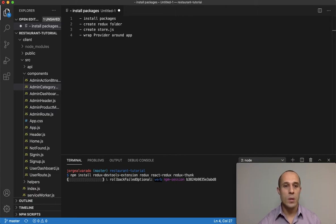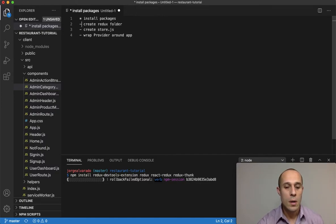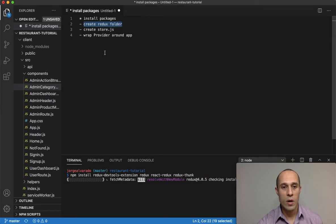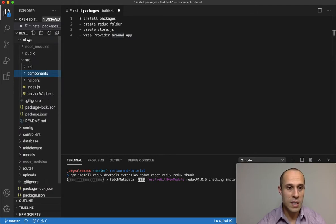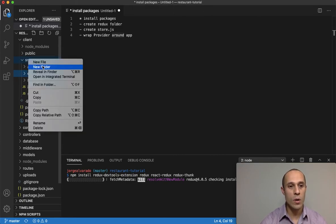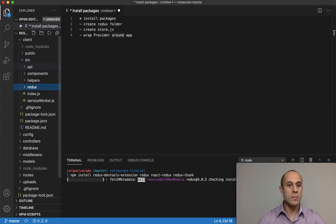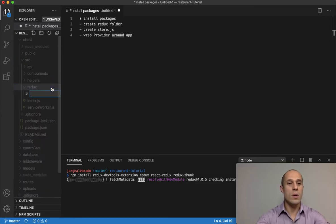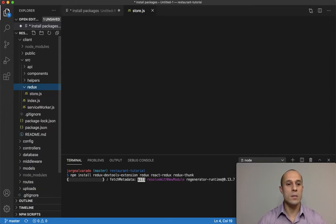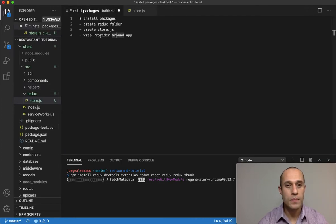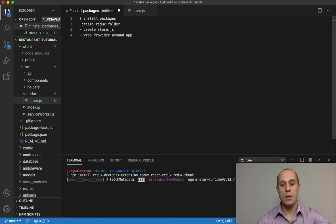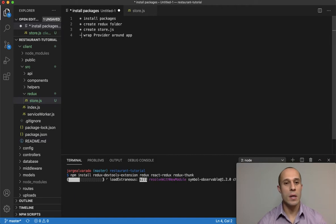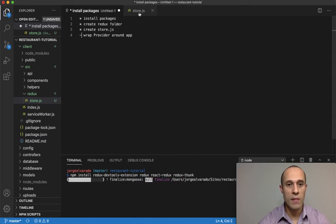I'll press enter and it will go through the loading process. While that's installing, we're going to create a Redux folder. Inside your client-side folder, go to your source folder and inside the source folder create a folder called 'redux'. Inside that redux folder, create a file called 'store.js'.